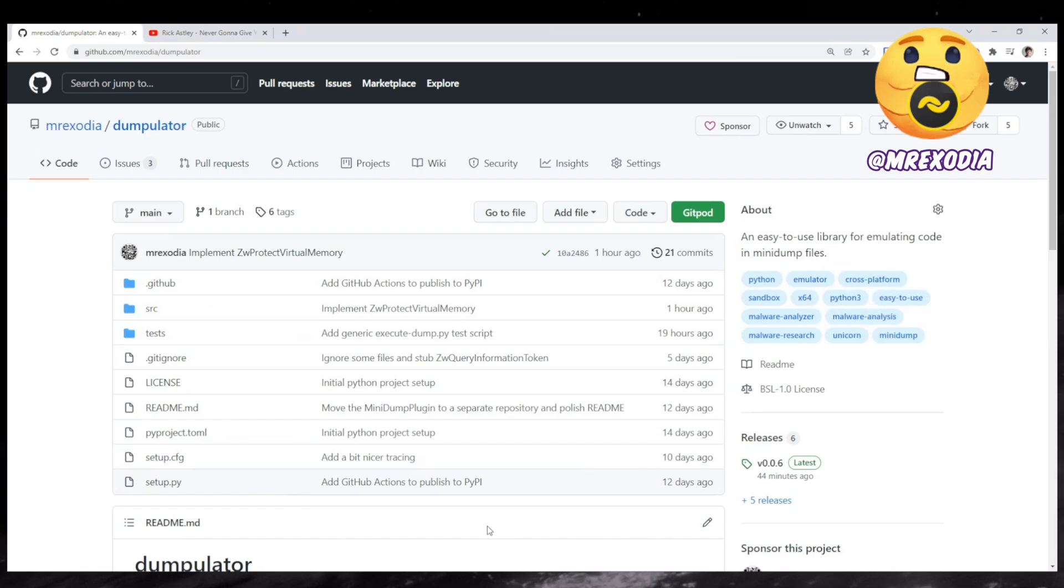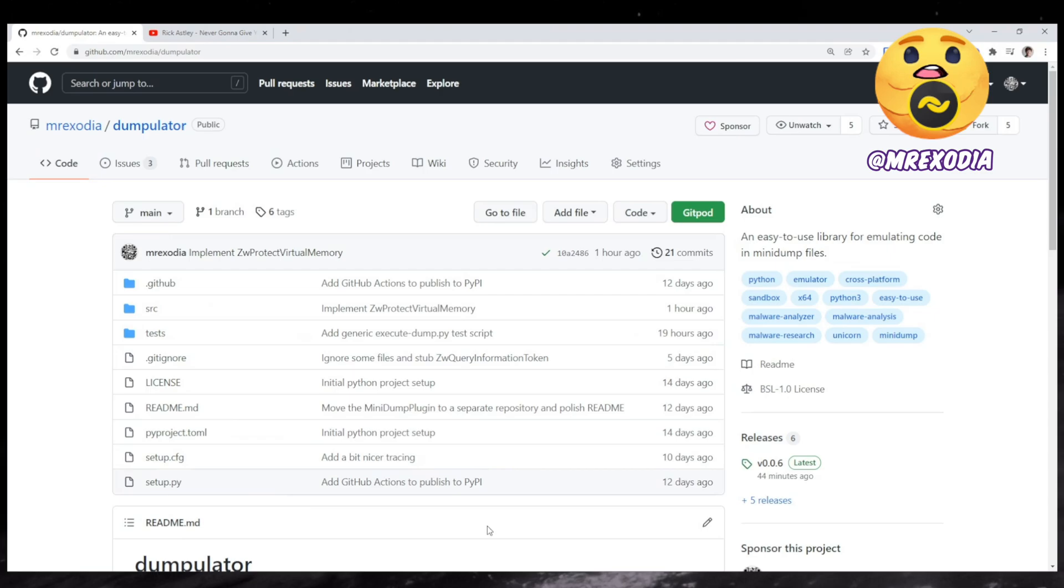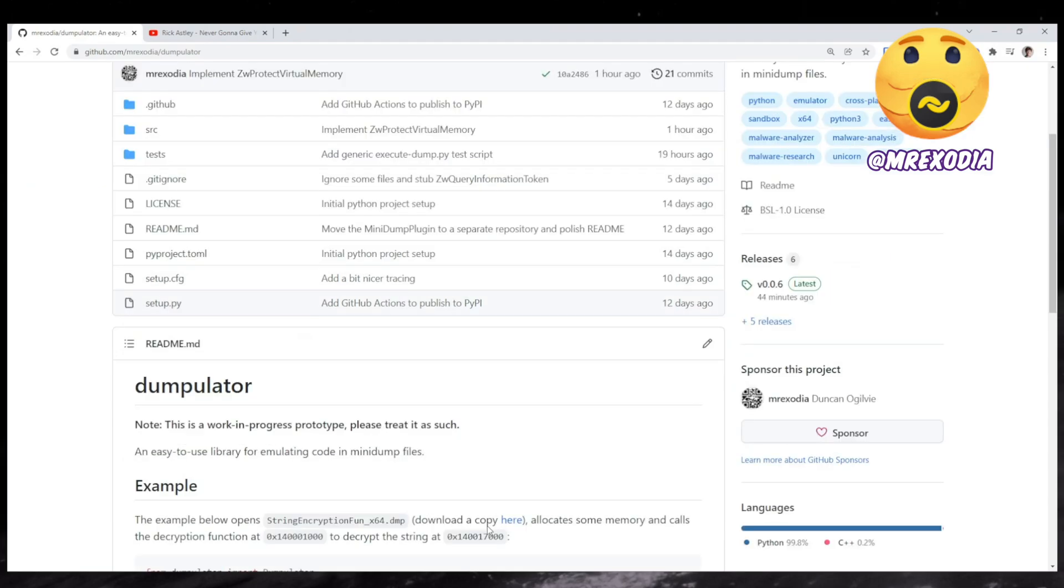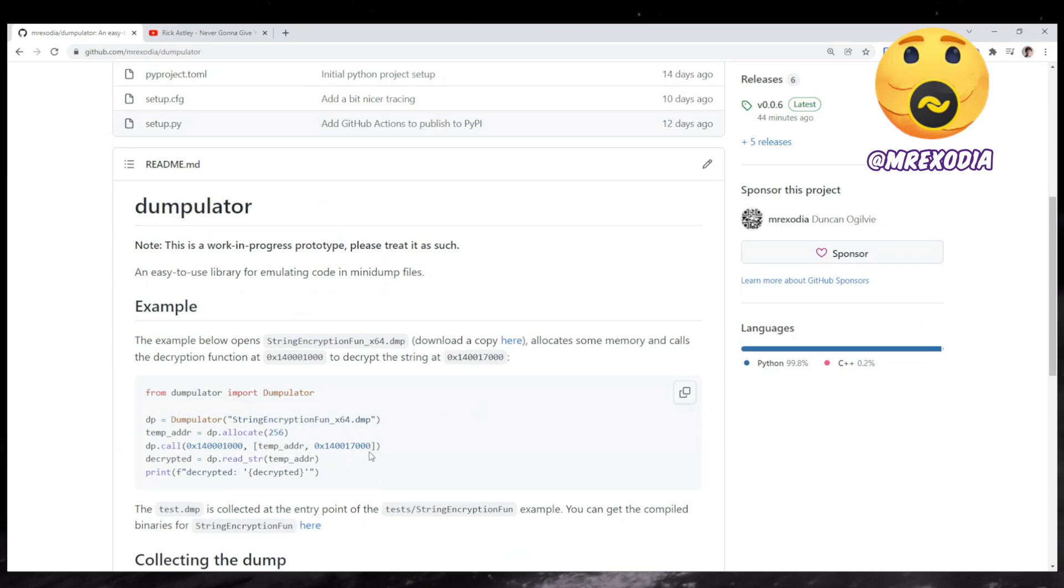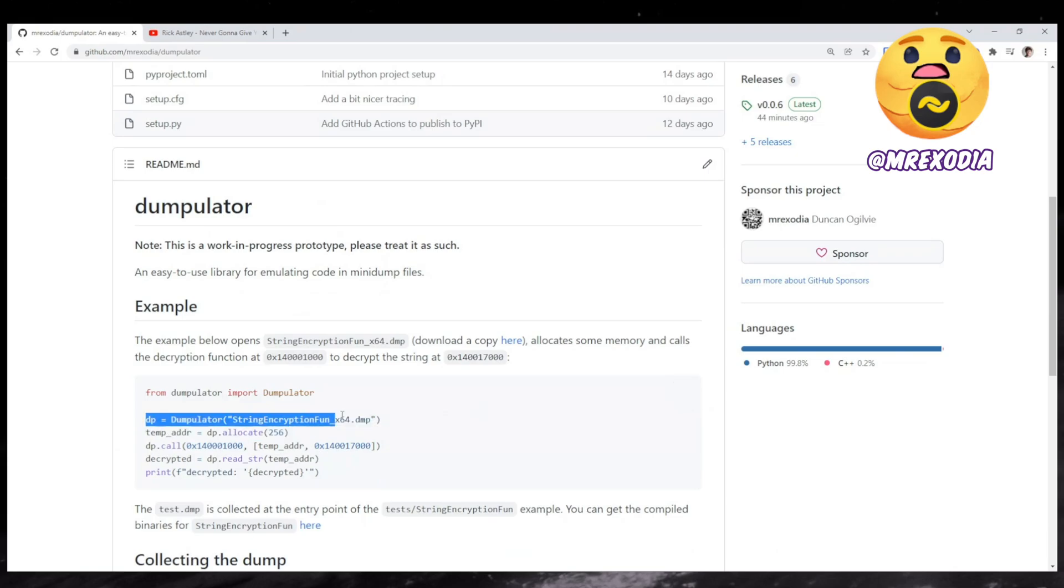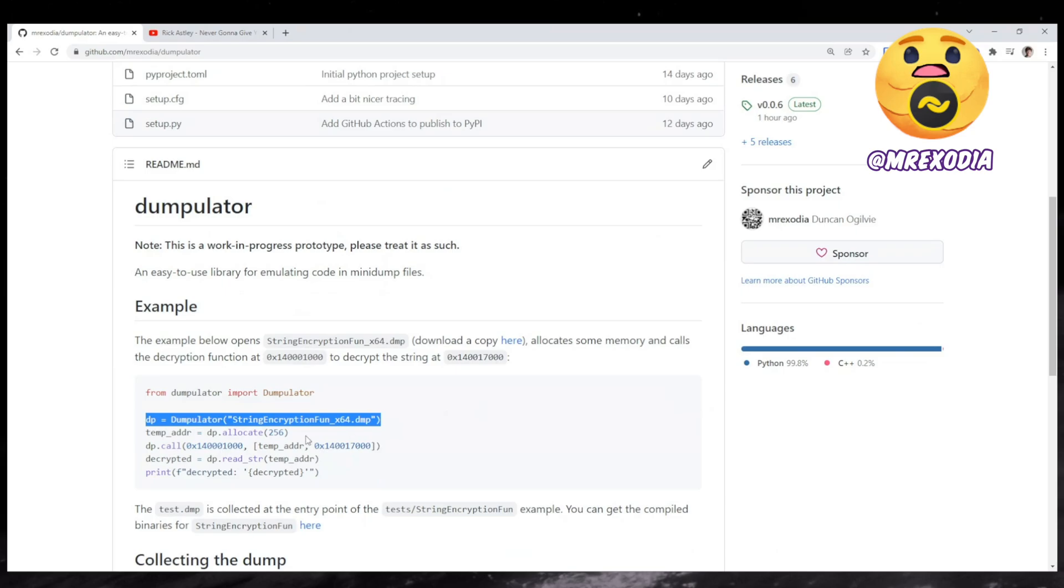So Dumpulator is a tool which, from the name, you can tell it emulates a dump, hence the name Dumpulator. So the idea is that you can create a dump at any point in the process. And then you can load this dump in Dumpulator. So as you can see here, you just instantiate the class with the dump. And then you can allocate some memory or you can call functions.